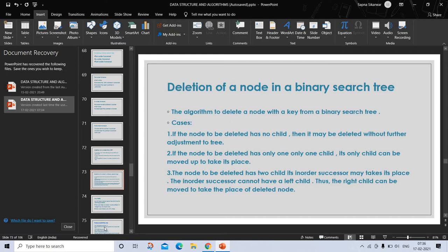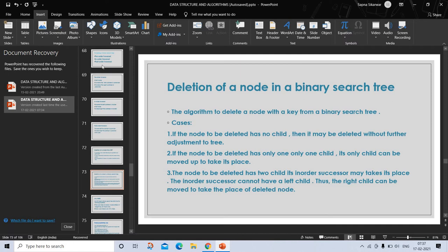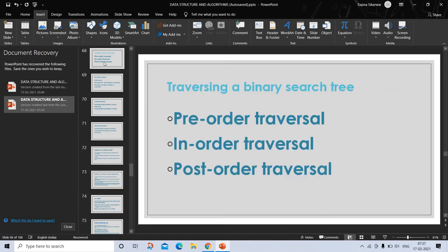Here is the question: What are the different ways of traversing a binary search tree? From the previous slide, you can give the answer. The different ways of traversing a binary search tree are pre-order, in-order, and post-order. This is the answer to this question.